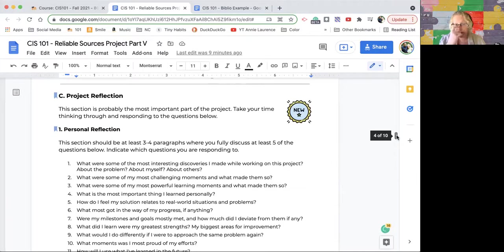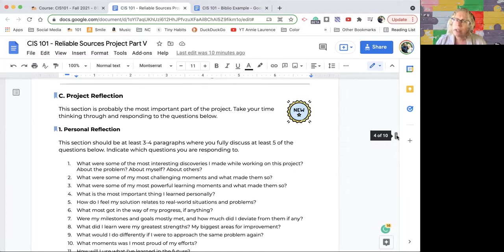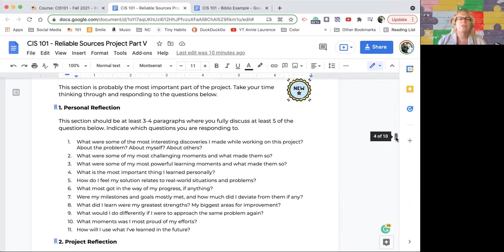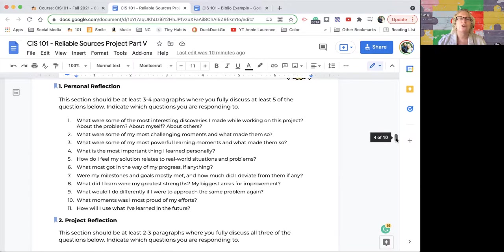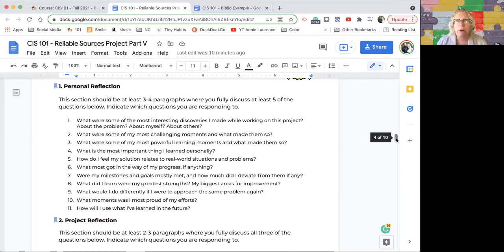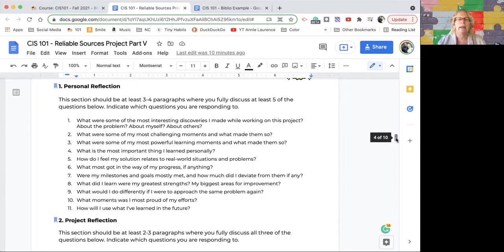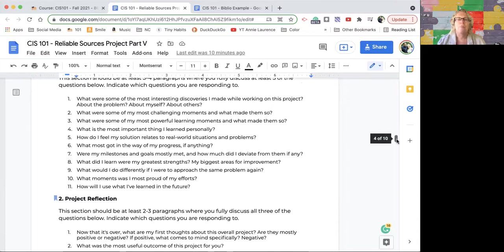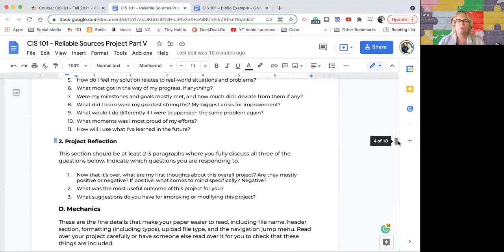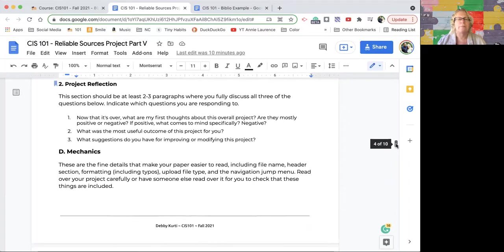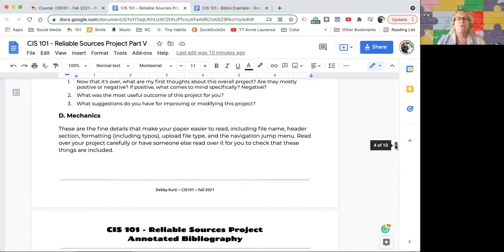Part C is the project reflection, and this is a pretty important part. In this section, there's two parts: C1 and C2. Personal reflection—I've got 11 questions here. You don't have to answer all 11, only five of the 11, but you need to let me know which ones they are. Don't make me guess. I'll show you an example. Then part two is an overall project reflection with three questions, and you need to answer all three. So five questions from part one, three from part two for the personal reflection.